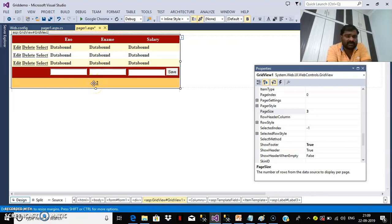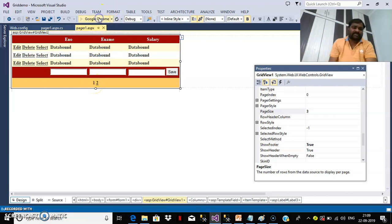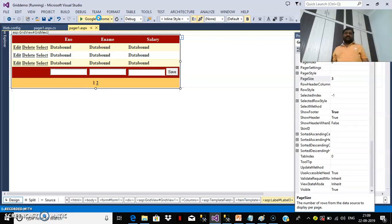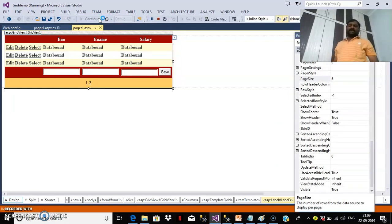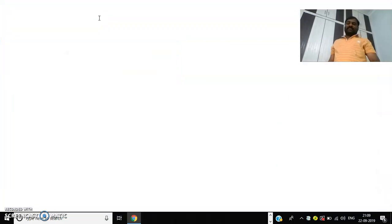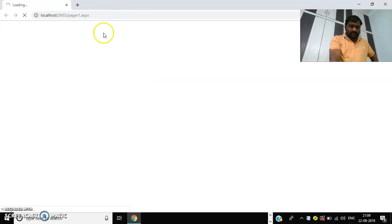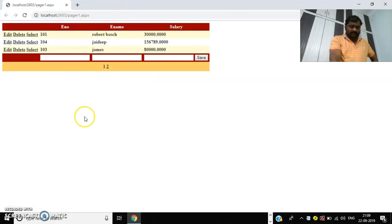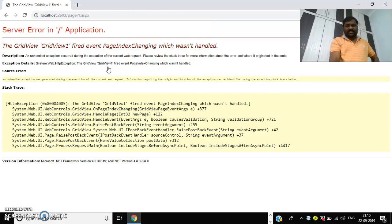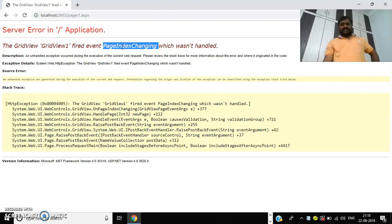Now press F5 and check the output. Whenever the user clicks on a page number, one event will fire — that is the PageIndexChanging event. When the user clicks on a page number, the next records will display on the next page. For that you have to write the code in the PageIndexChanging event.